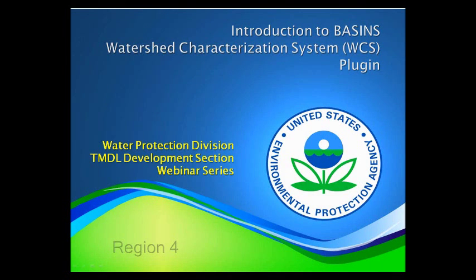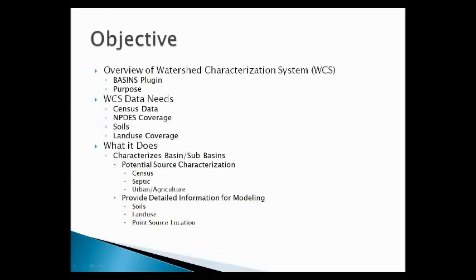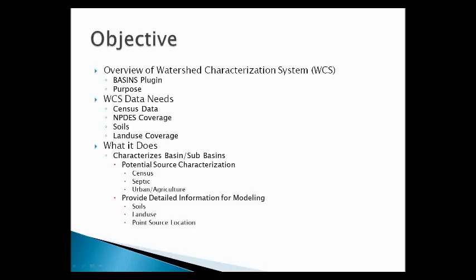The purpose of this webinar is to give you an overview of the Watershed Characterization System, which is a plugin to EPA's basins system. The purpose of WCS is to characterize any sub-basin watershed within the GIS framework.